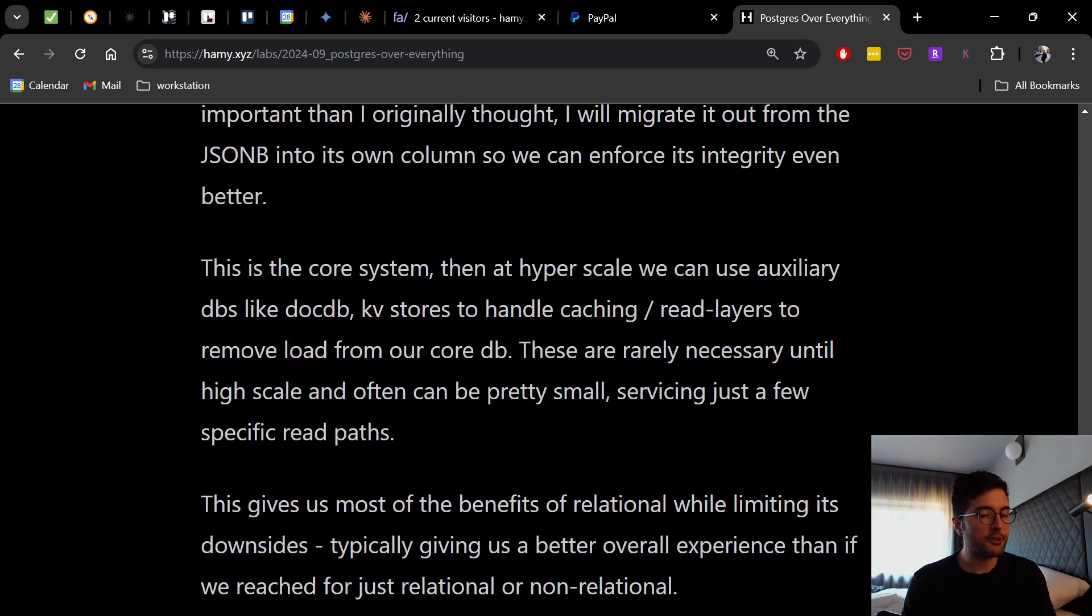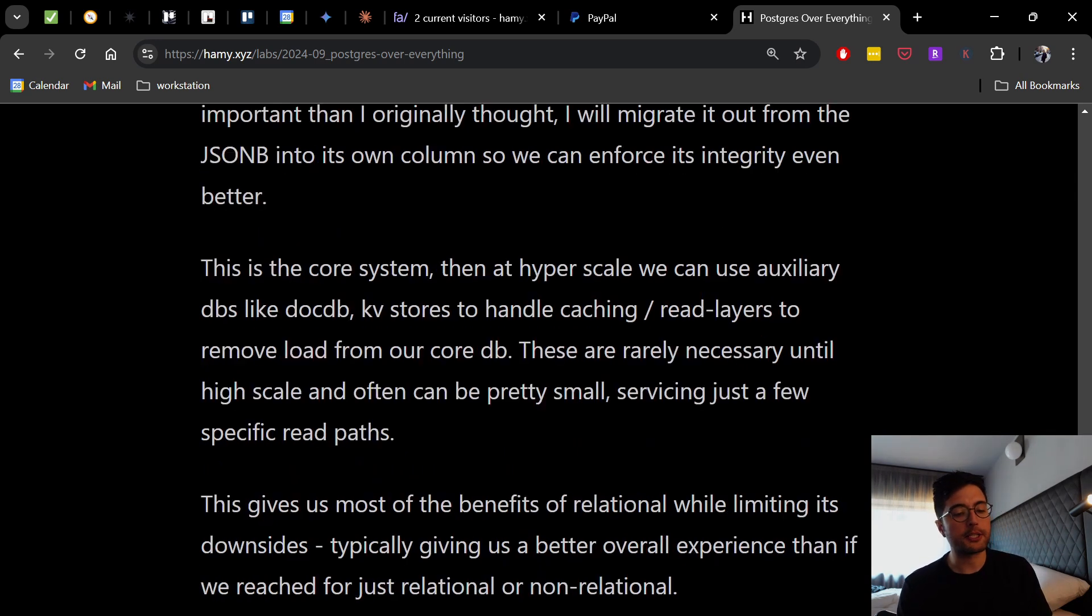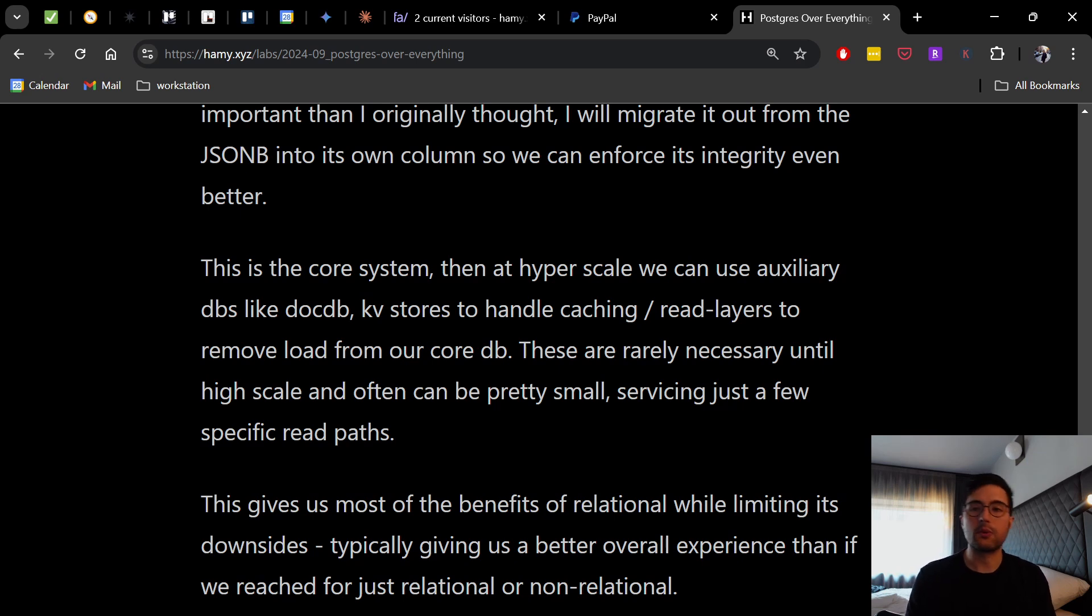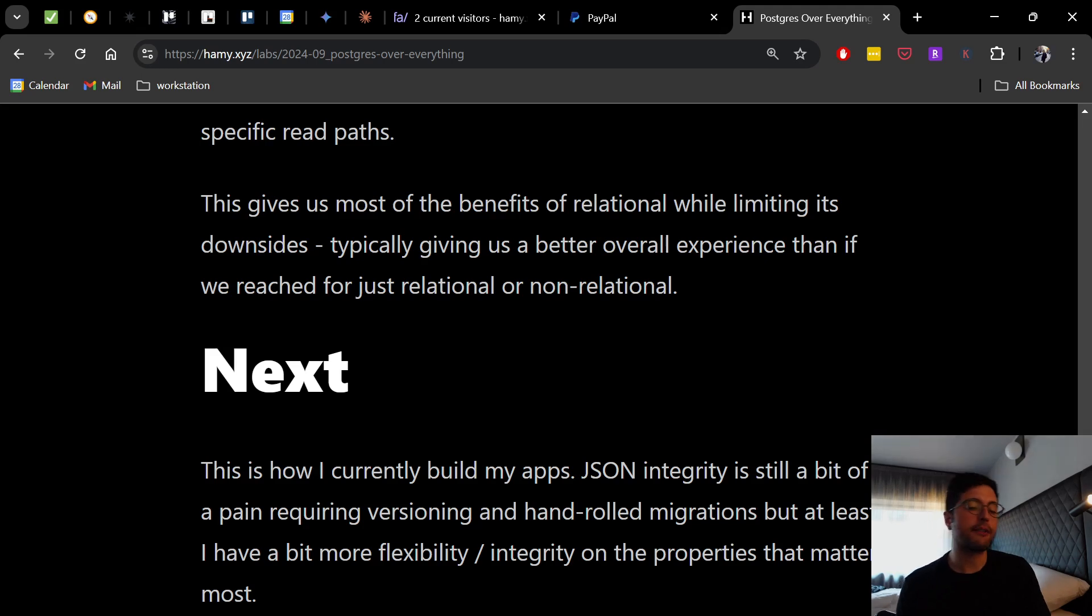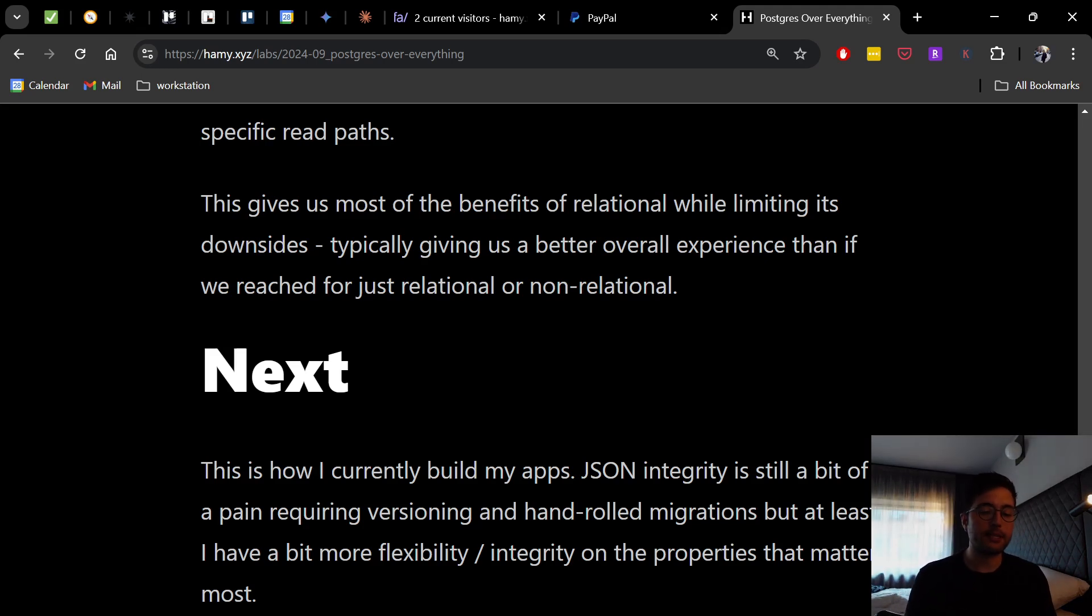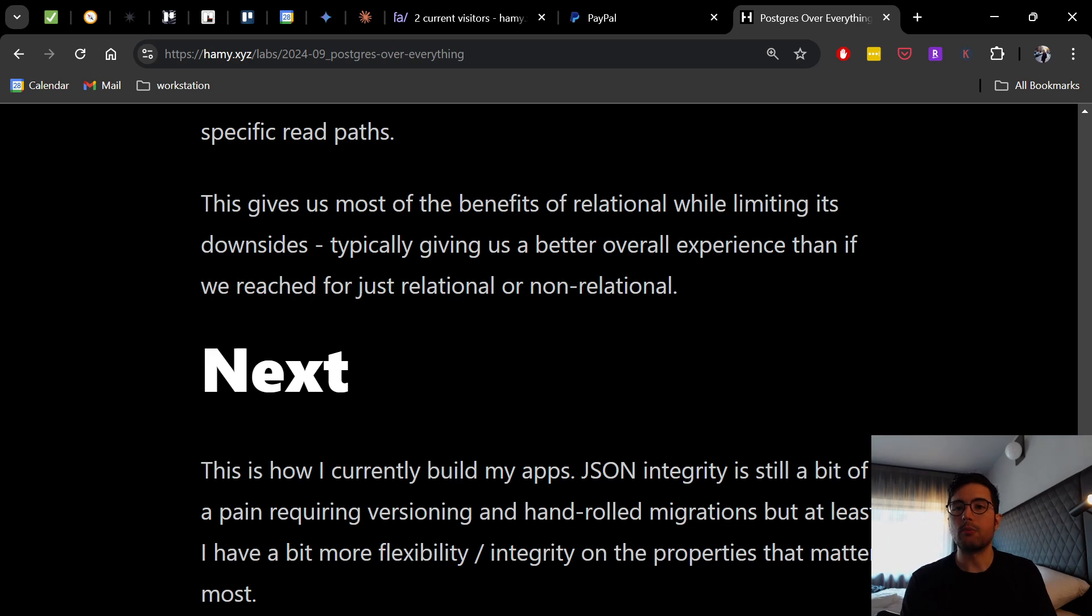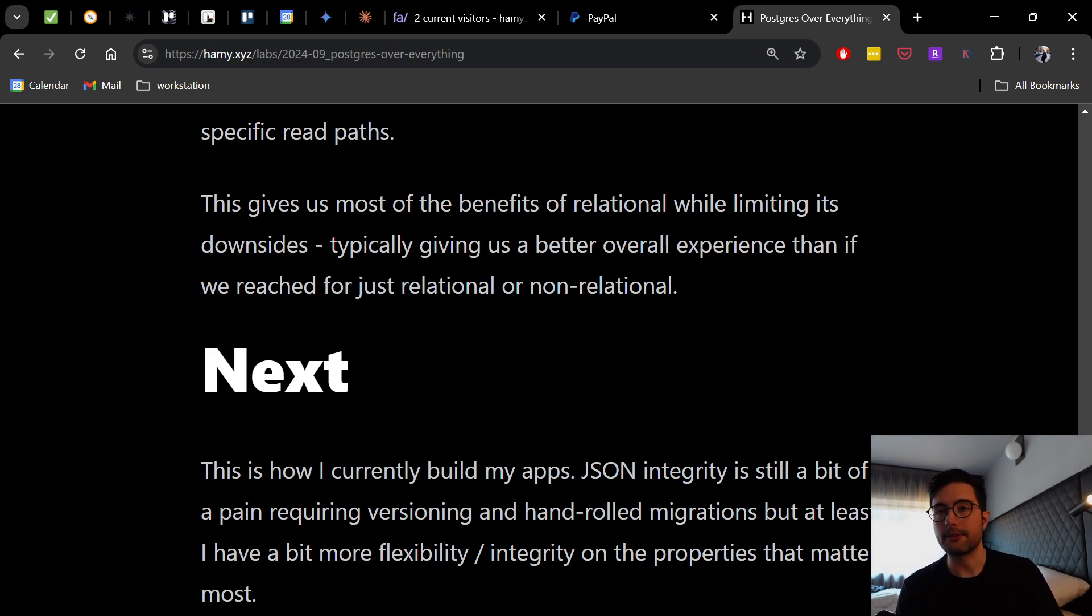Now this gives us most of the benefits relational while limiting its downsides, typically giving us a better overall experience than if we reached for just relational or just non-relational. So this is how I currently build my apps. JSON integrity is still a bit of a pain, requiring versioning and hand-rolled migrations, but at least I have a bit more flexibility and integrity on the properties that matter most, while not having these dumb little properties I'm just keeping around get in the way of my dev.